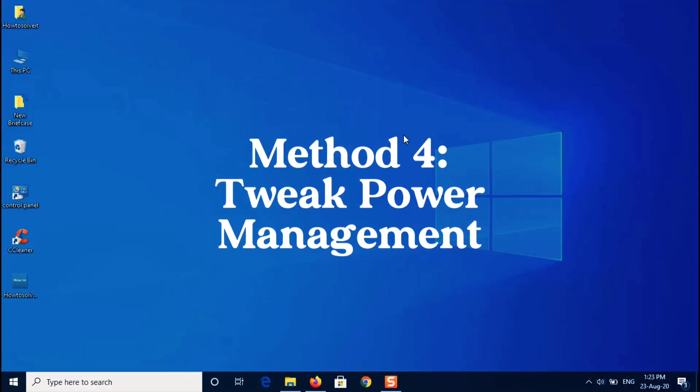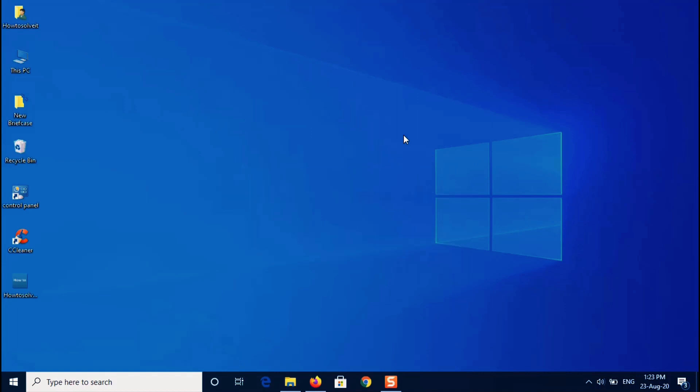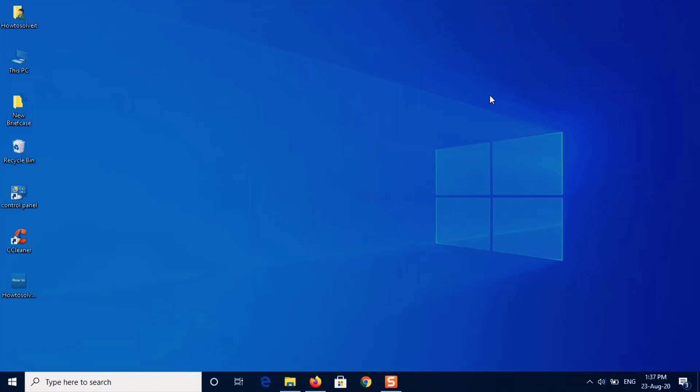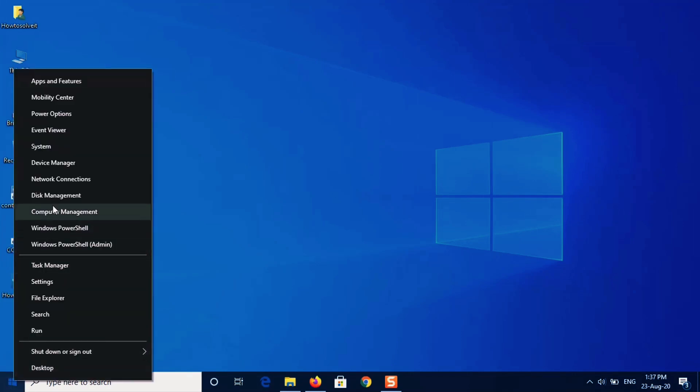Okay, method four: tweak power management if other methods don't work. Use this method. Okay, click on start menu, device manager.